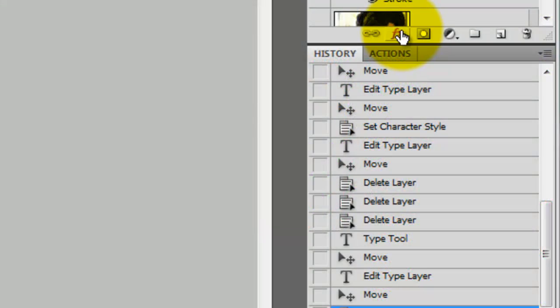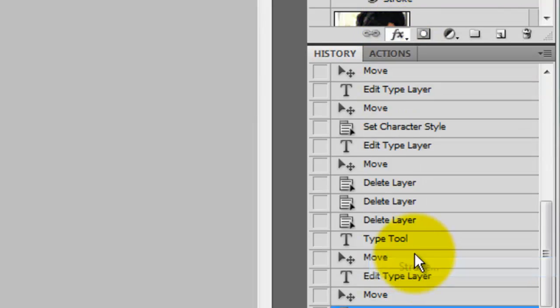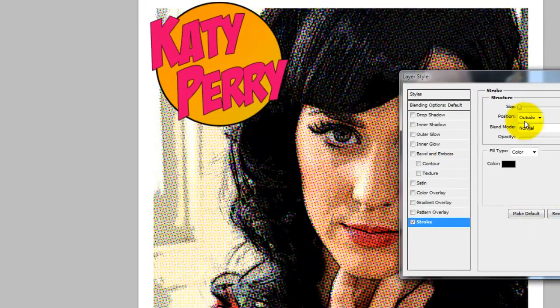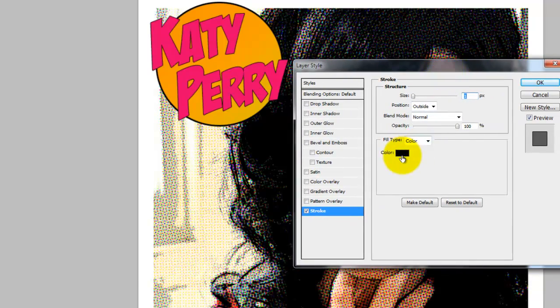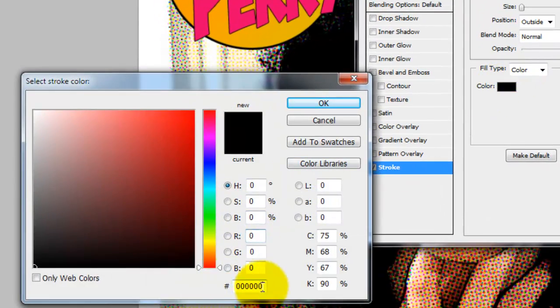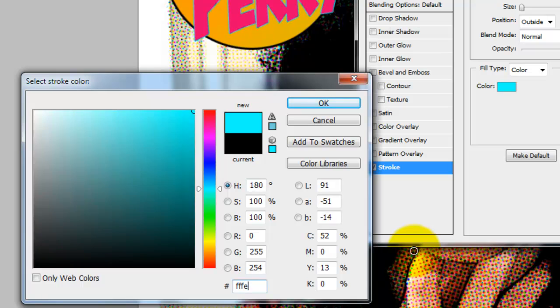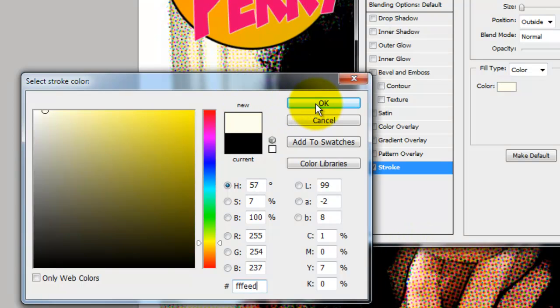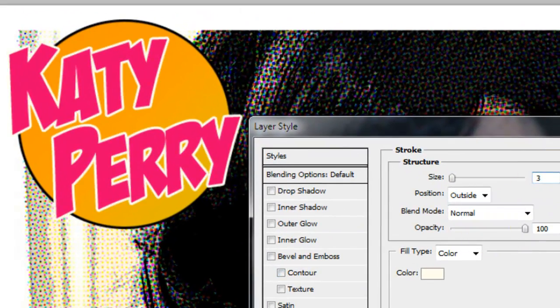I'm going to add a stroke around the type, so I'm going to go to the Layers panel and click on the FX button and choose Stroke. The Layer Style window will open. Click on Color and I'm going to choose the color FFFEED, which is a nice creamy light color. I'm choosing a stroke size of 3 pixels.